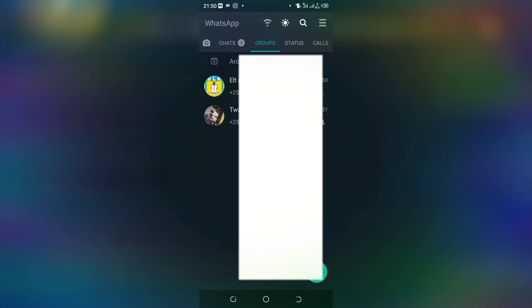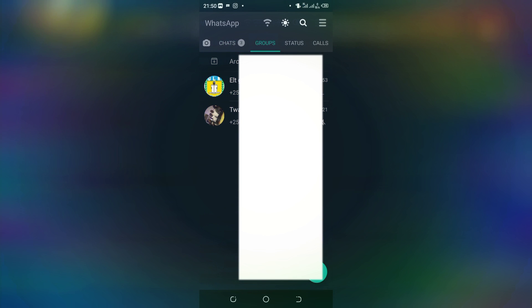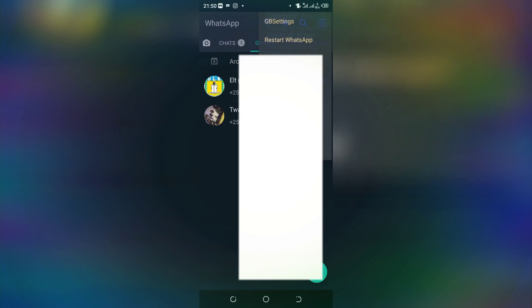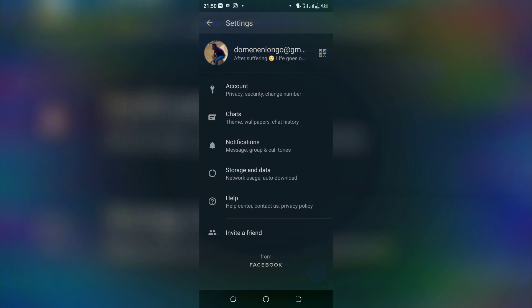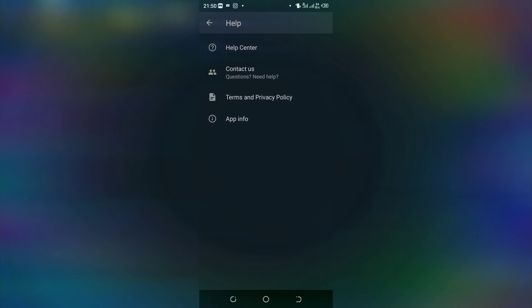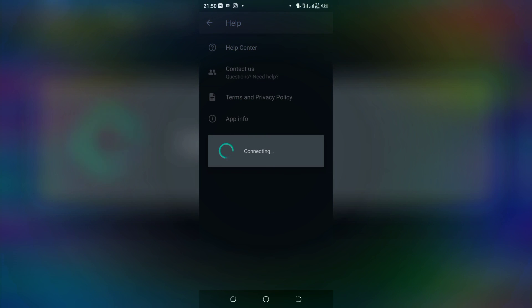So when you see this, you go to the message settings. When you see settings, you go to help. When you go to help, you go to contact us, then you will wait.